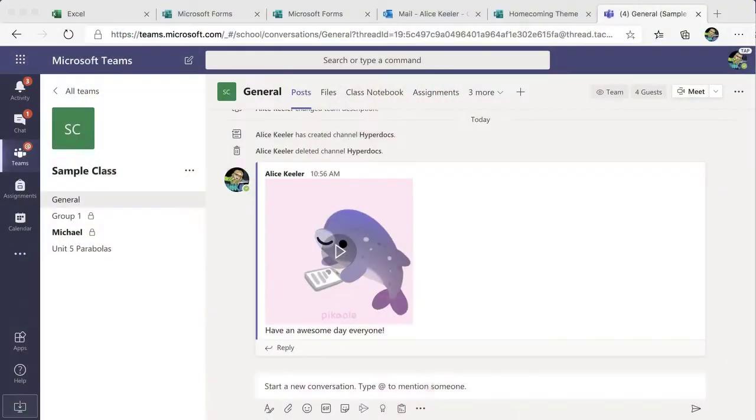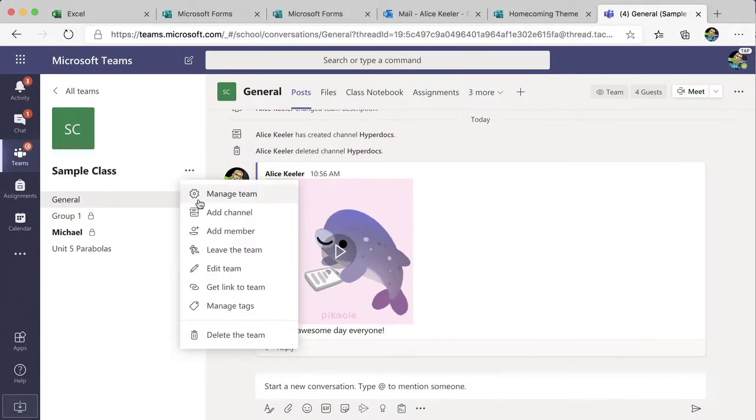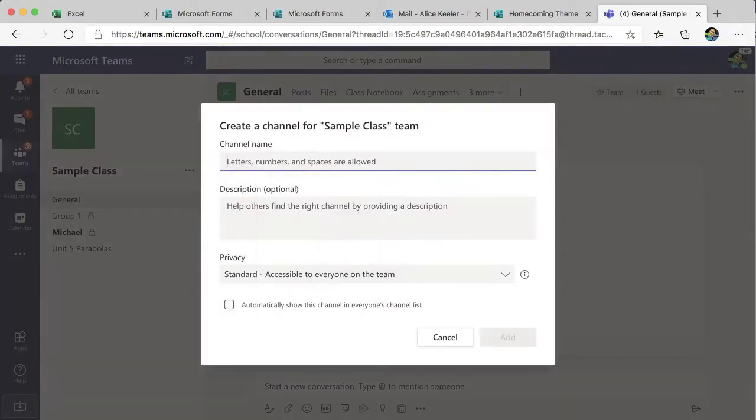I have a hyperdoc that I've created in PowerPoint. So how do I put this into Microsoft Teams? Now anything collaborative is perfect for a channel. So the first thing I'm going to do is in my class I'm going to go to the three dots and add a channel.